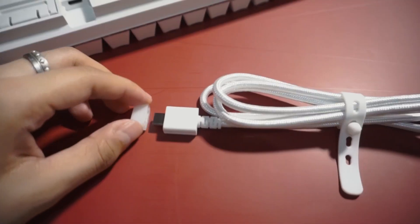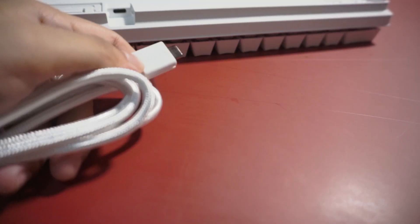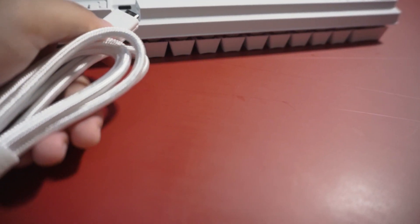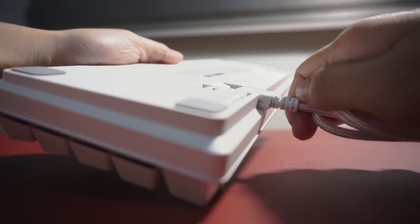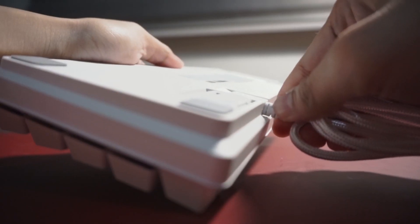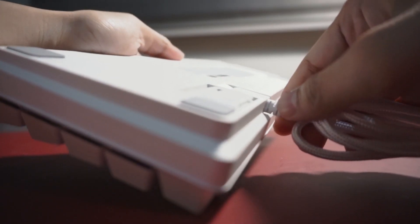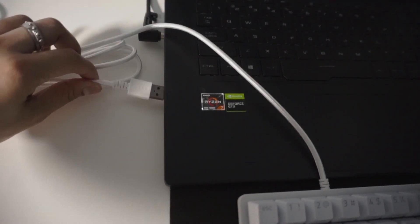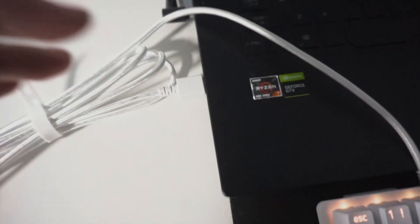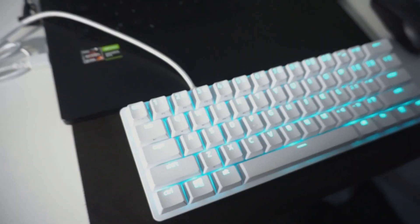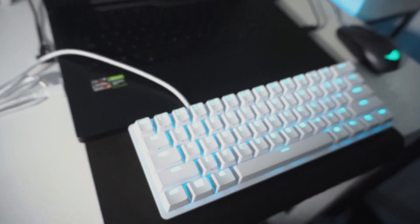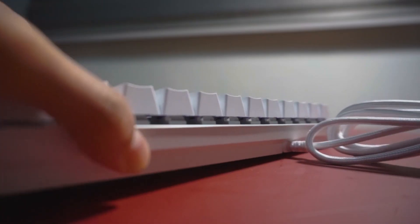At the back of the keyboard is where we connect the detachable Type-C cable to the keyboard and the other end to the USB port. The keyboard displays the default lighting setup once connected.